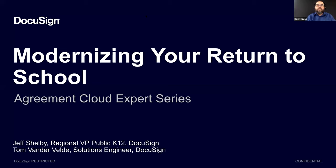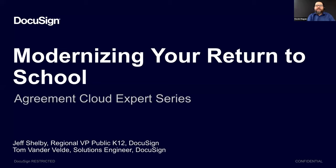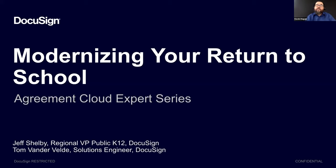First, I'd like to introduce the folks that will be on the conversation today. First, there's Tom Vanderveld. He is a solution engineer for DocuSign. Tom is based in the San Francisco Bay Area. He enjoys navigating prospects to a tailored solution that fits their unique use cases. He will be celebrating his Docuversary in September. Next, there's Jeff Shelby. Jeff is the regional vice president of Public K-12 and local government issues at DocuSign. Jeff has a master's degree in public education and has a passion for helping community education programs thrive.